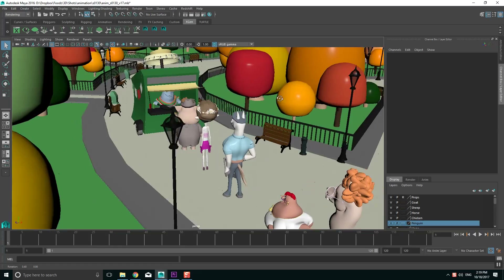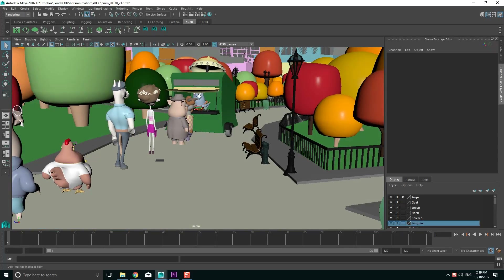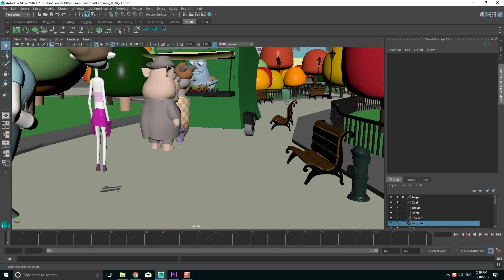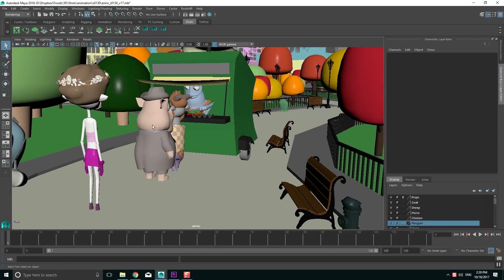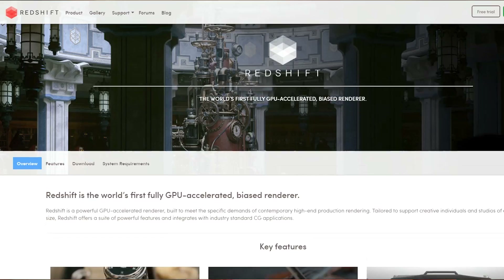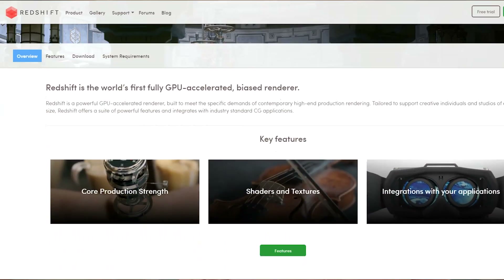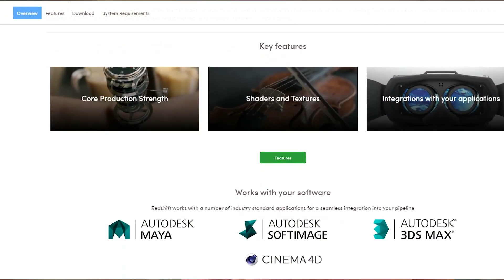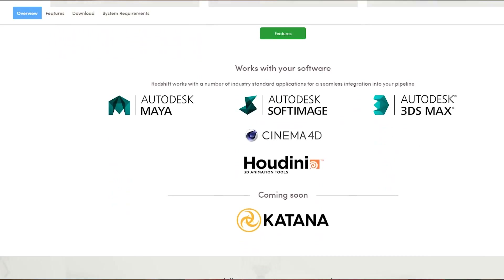I made the entire film in Maya, and after considering different rendering engines — including Maya's own Mental Ray — Andre, our lighting and rendering guy for Tasteful, convinced me to try Redshift.